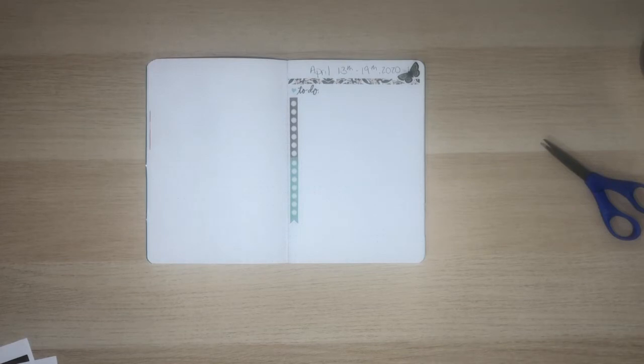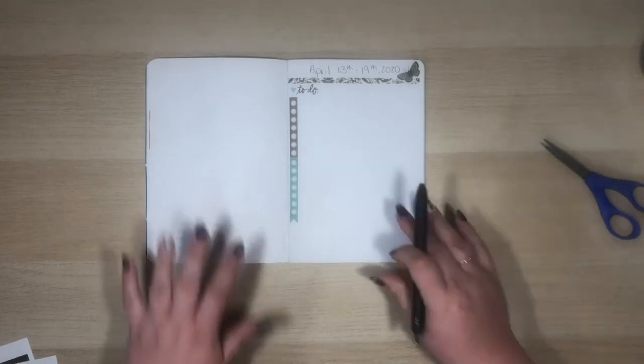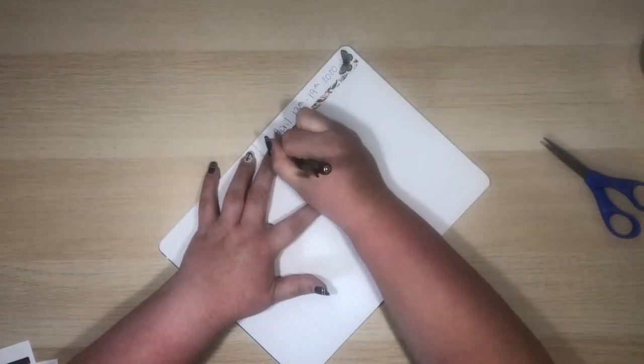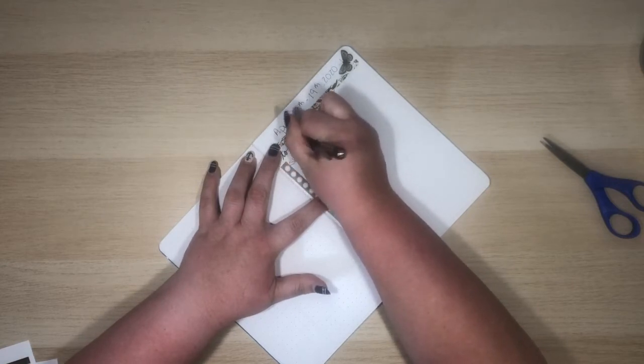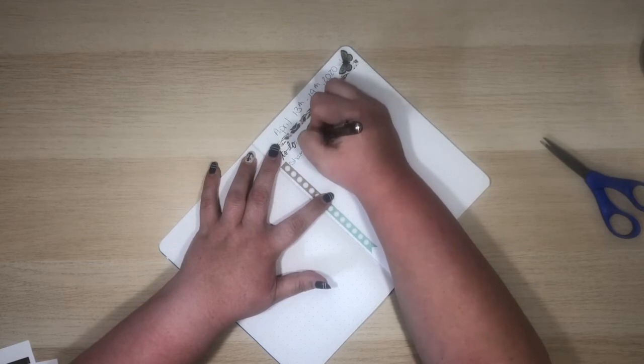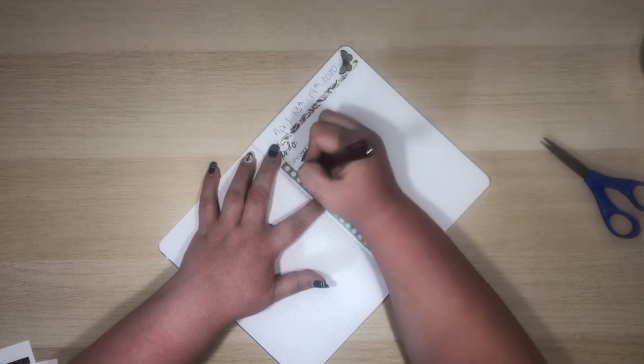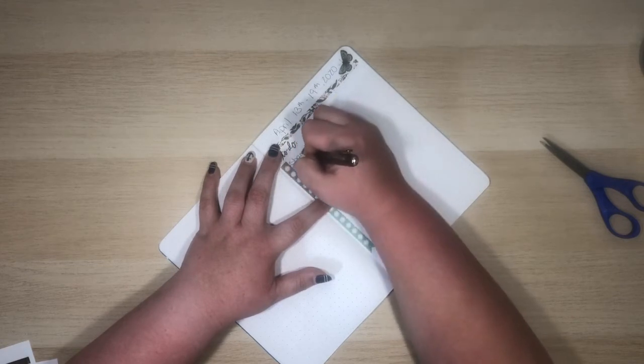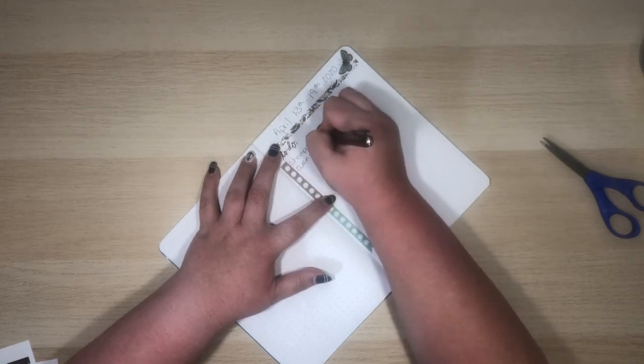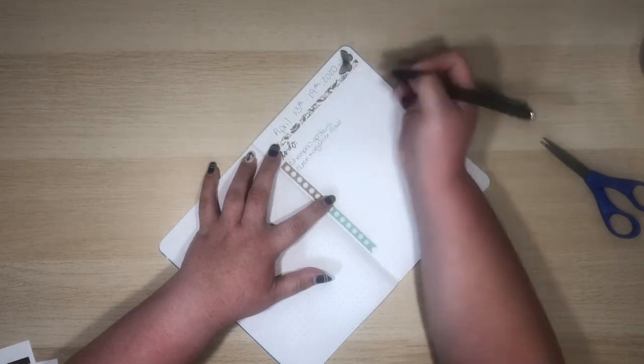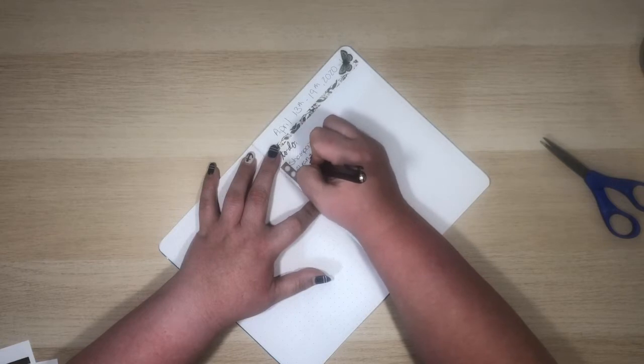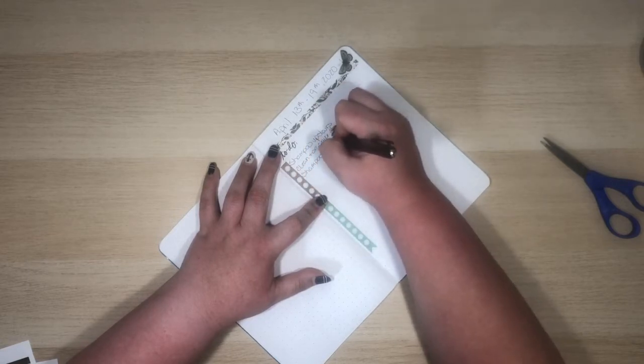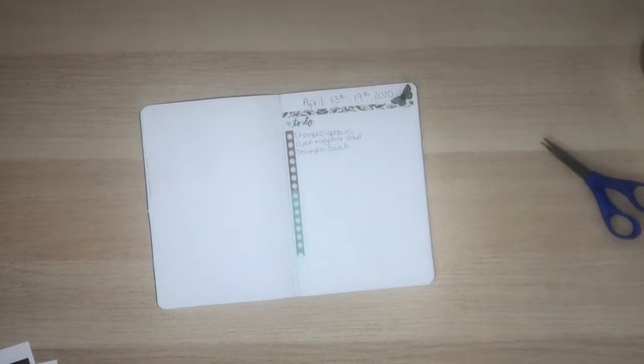A couple things I need to go ahead and put on there if I can get these things off my fingers. So I do need to shampoo. Unfortunately as I said I have a puppy and he had a few accidents upstairs. So that's gonna have to happen. I have not cleaned out my closet but I need to clean and organize my closet and then I need to shampoo my couch as well. Just because it's kind of gross. It could use a good cleaning. So that's all I'm gonna add for now. I'm sure there'll be plenty of things that are gonna pop up.